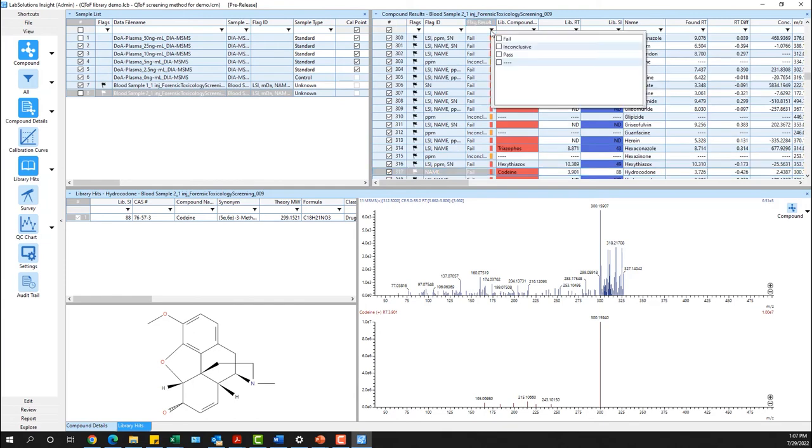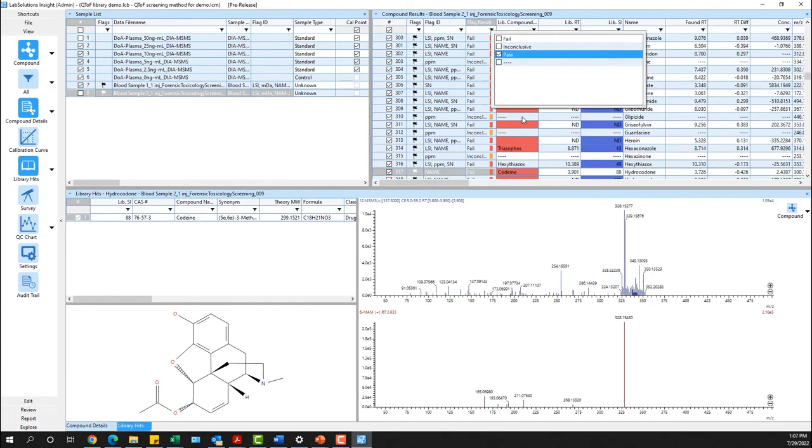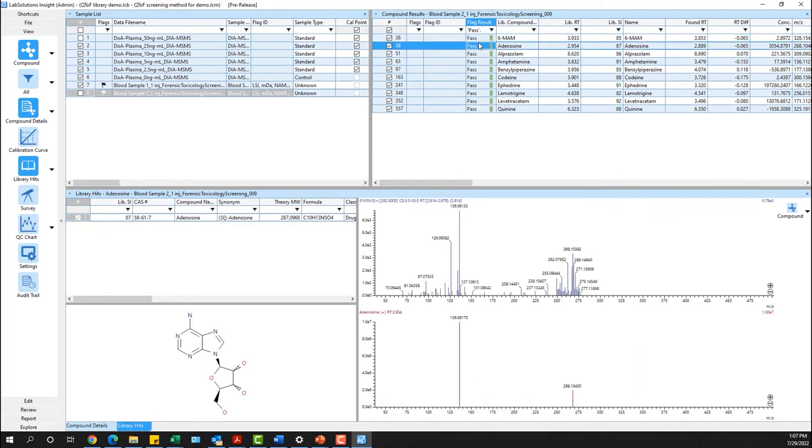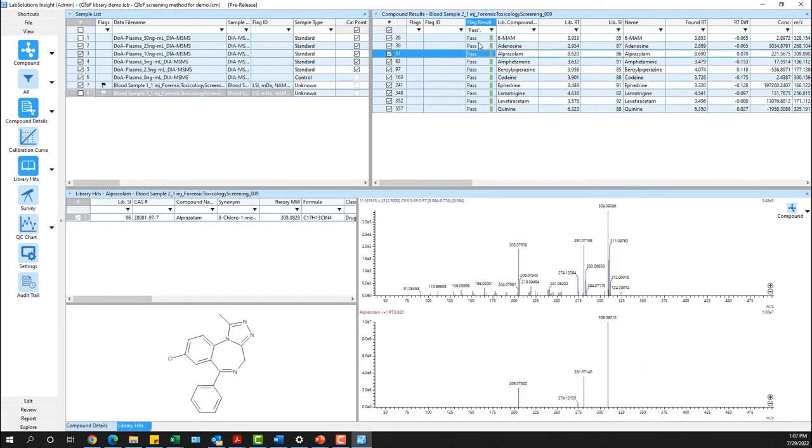Once flagged results have been generated, your sample results can now be filtered to display only the results that meet all the defined flagging criteria and are confirmed to have a library match.